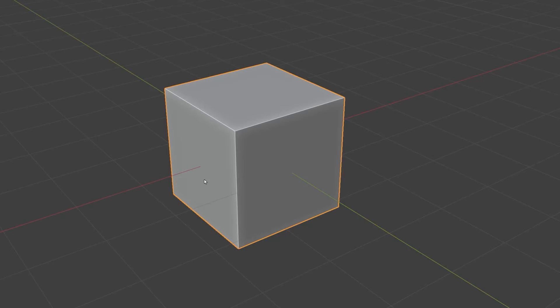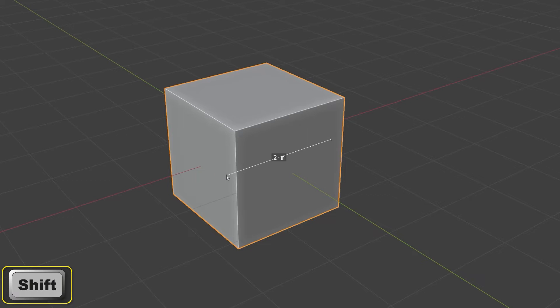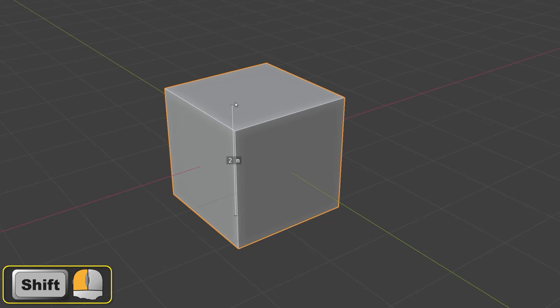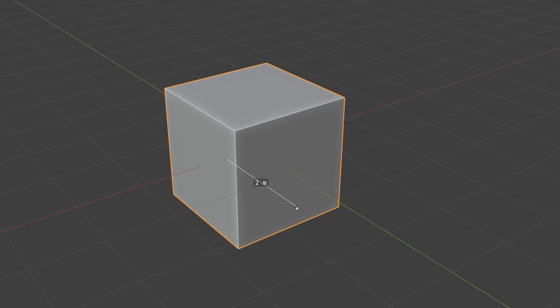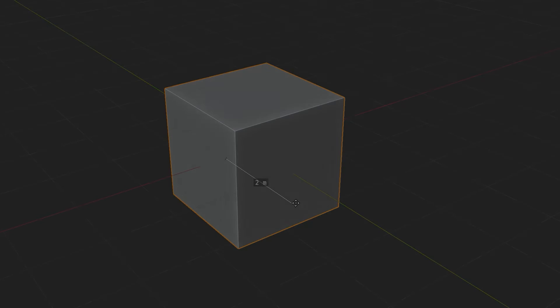If a measurement created in this way is not measuring the dimension you want, keep the shift button pressed and drag it onto a new face. This makes it switch to measuring a different dimension.